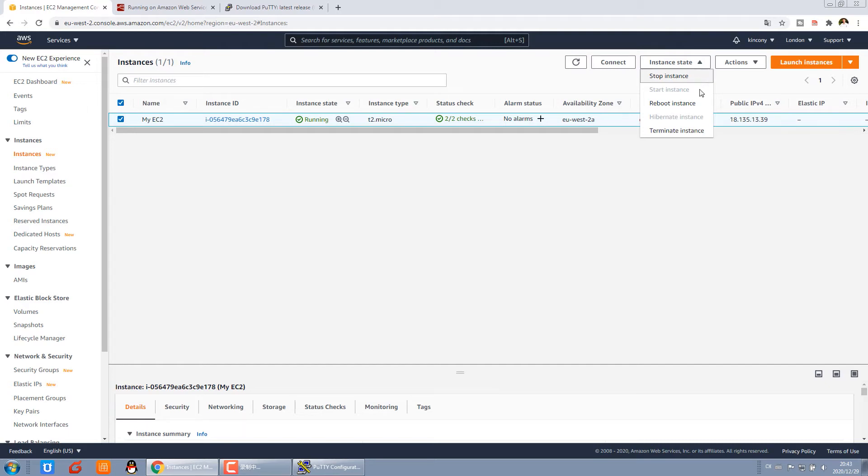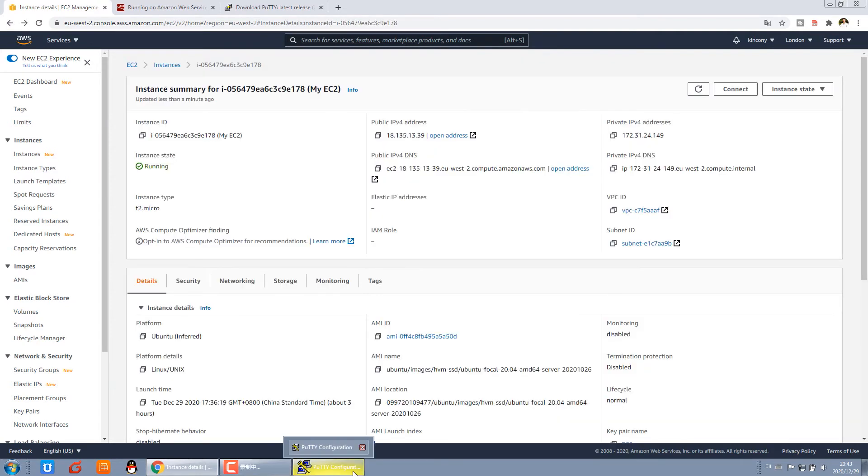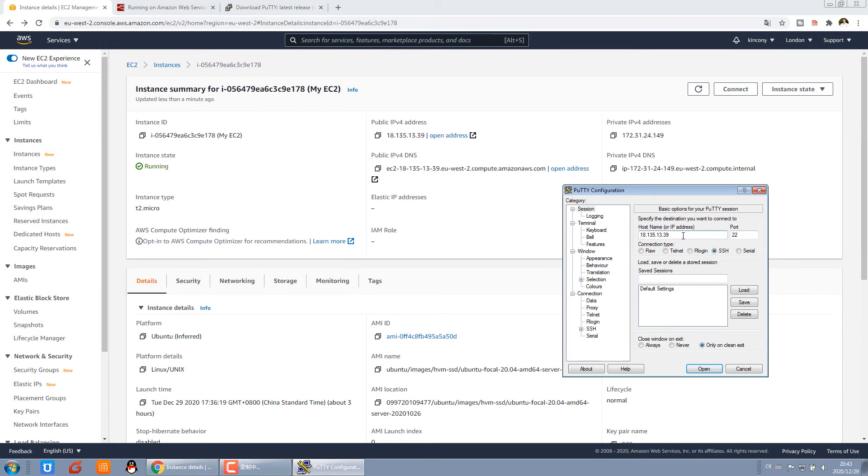So I suggest you can use the reboot. If you reboot, the public IP will not change. We can paste it here. And the port is 22.